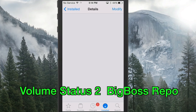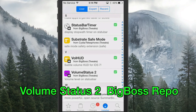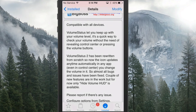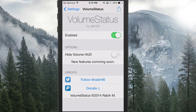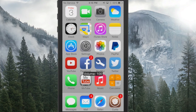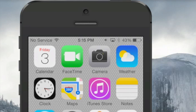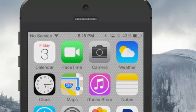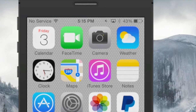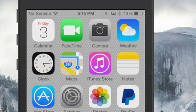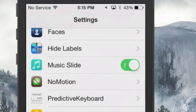Next up is Volume Status 2, and it adds a little speaker icon up in your status bar. If you go into Settings and scroll down to Volume Status and turn it on, you can also hide your volume HUD if you don't want to see that. When you turn your volume up you see the little lines in front of the speaker in your status bar, and as you turn down to zero they disappear — so you can check your volume without ever opening the Control Center.